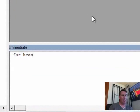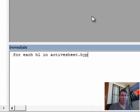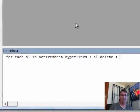You would have to do Alt F11 and we can just do Ctrl G down here in the immediate window. Let's get rid of the stuff that's left over, we can say, for each HL, that's a variable, in ActiveSheet.hyperlinks, colon, HL.delete, colon, next, press Enter, bam.